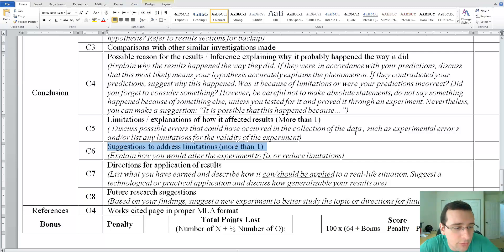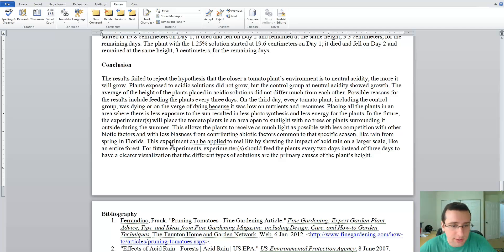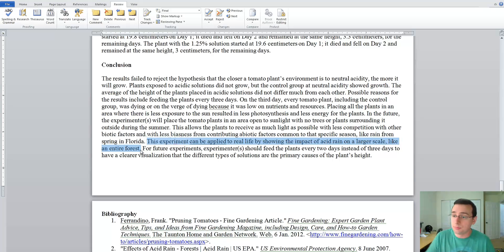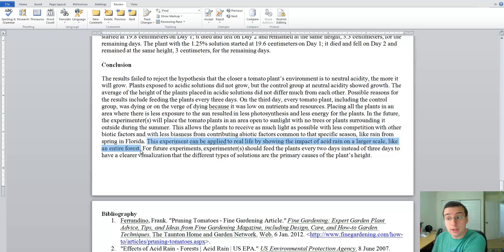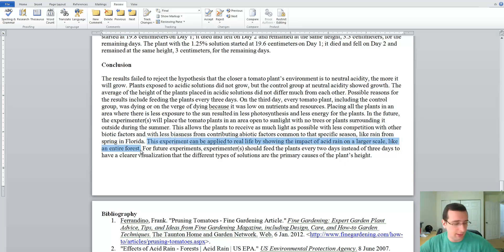Now, directions for applications of results — how can we use the results in real life? She mentions something about Florida, but she doesn't really tie in what she learned with real life. She says the experiment can be applied to real life by showing the impact of acid rain on a larger scale, like an entire forest, but never elaborates. She should have said: just like tomato plants struggled in acidic solutions, acid rain would affect plant growth in real life, meaning pollution could ultimately cause natural habitats far from the pollution source to die.